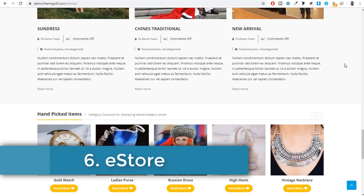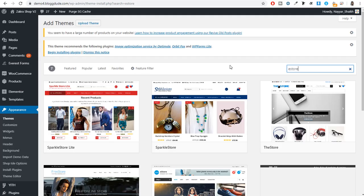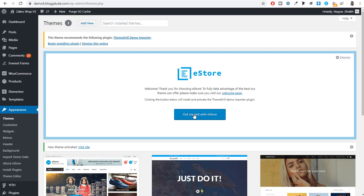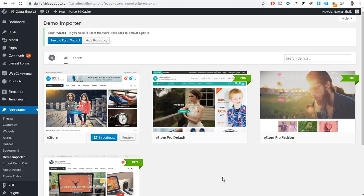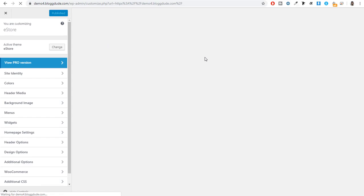The next theme on our list is eStore — another amazing theme with some really great features. To install, go to Appearance, Add New, and search for eStore. Click Install and Activate. You will get the Get Started with eStore button — click it. You will need to install the Theme Grill Demo Importer plugin to import the demo. Once installed, most demos are premium, but there is one free demo available. Click Import and Confirm, and the demo will be imported. Come back to your website — you now have the complete eStore website in front of you.